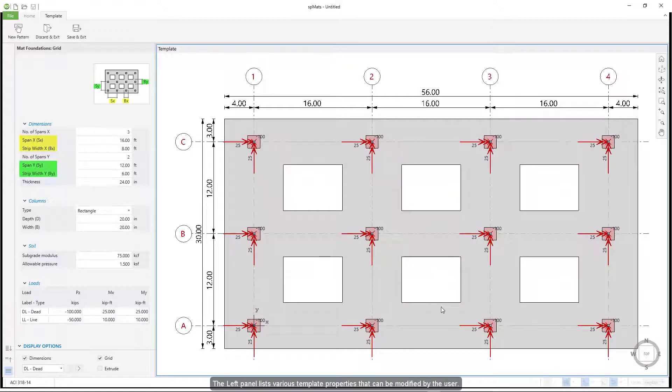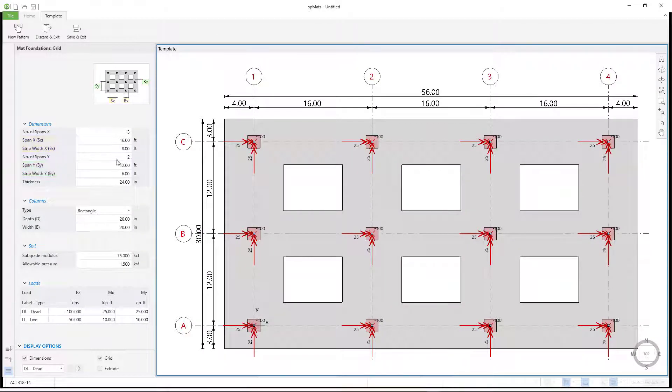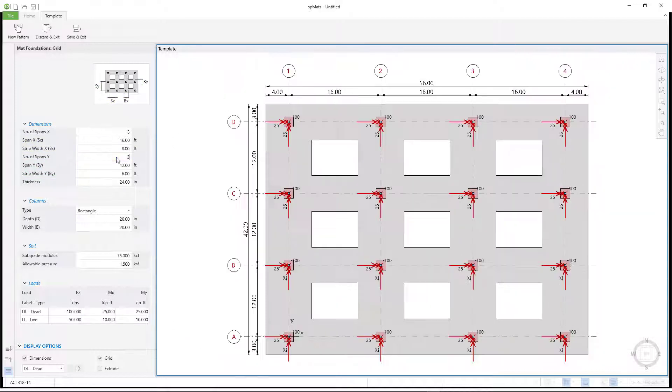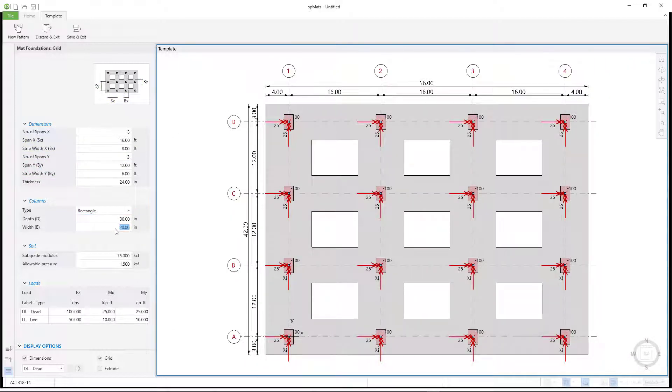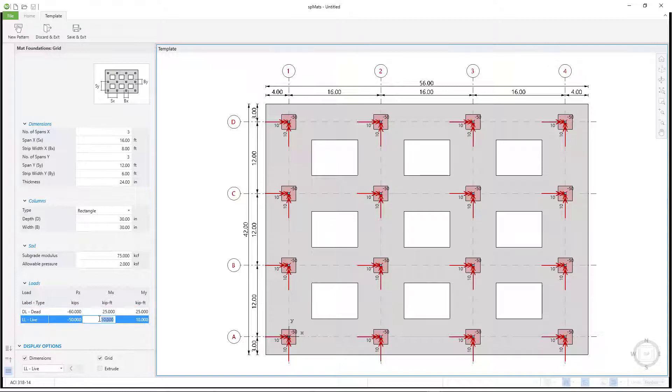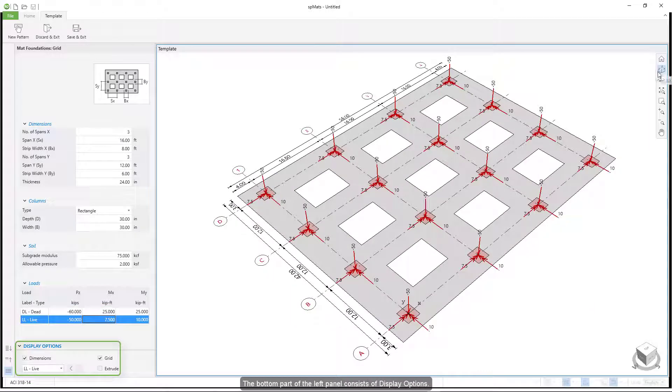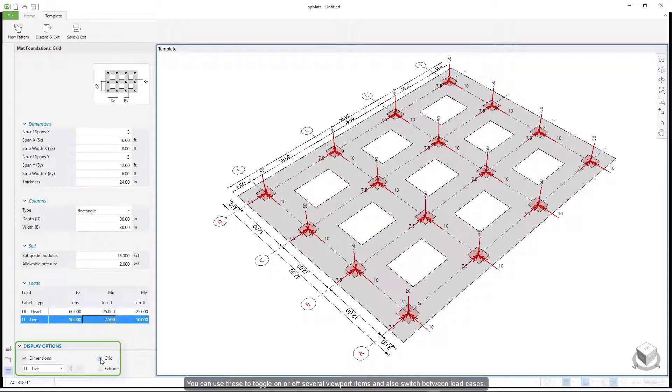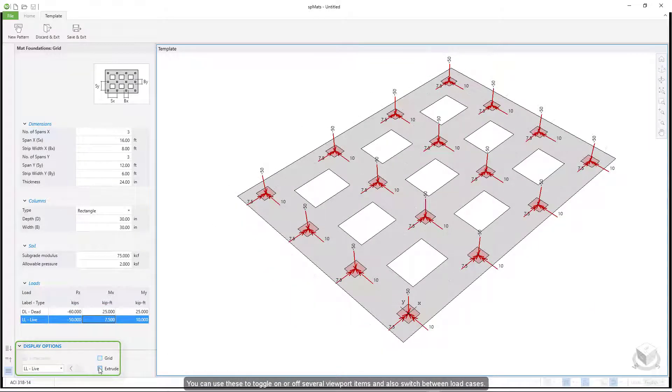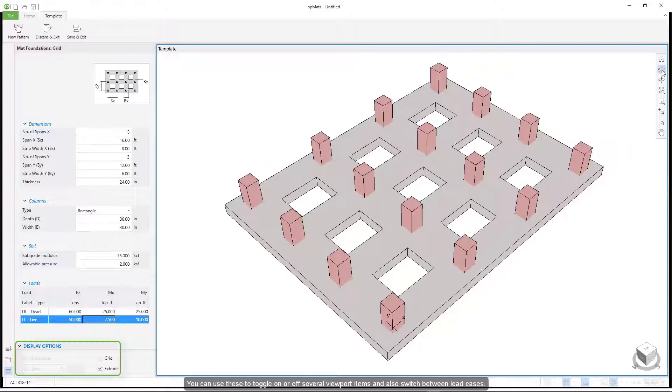The left panel lists various template properties that can be modified by the user. The bottom part of the left panel consists of display options. You can use these to toggle on or off several viewport items and also switch between load cases.